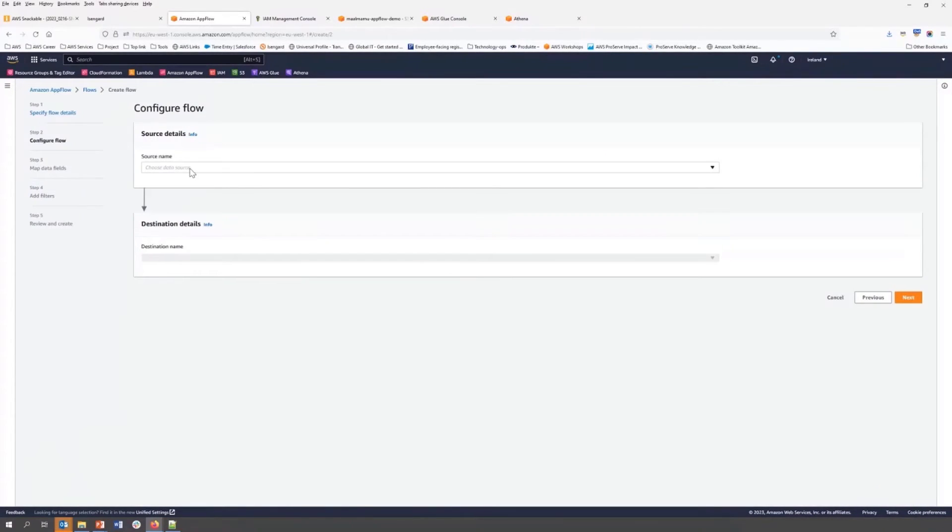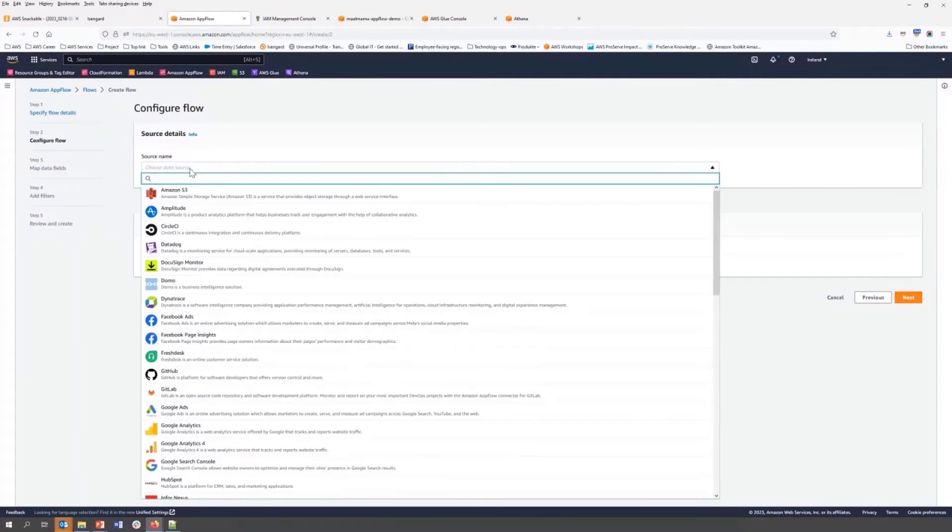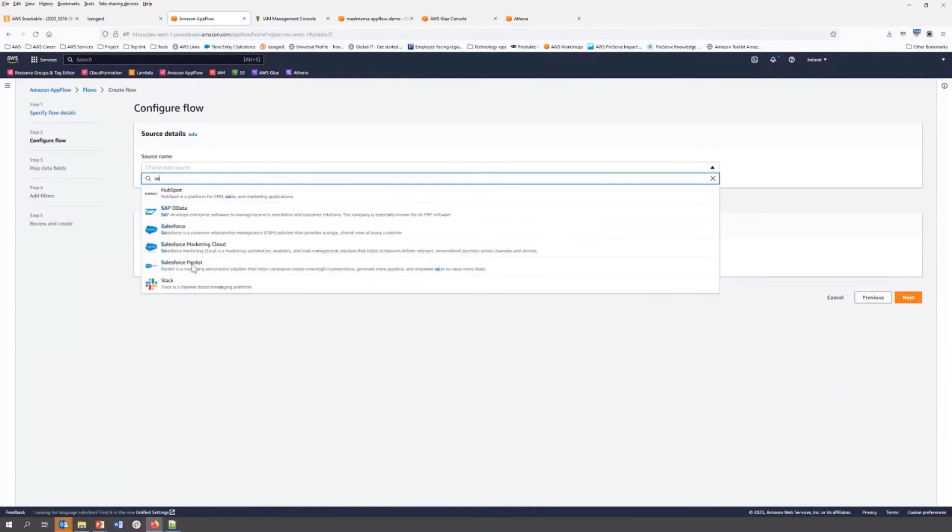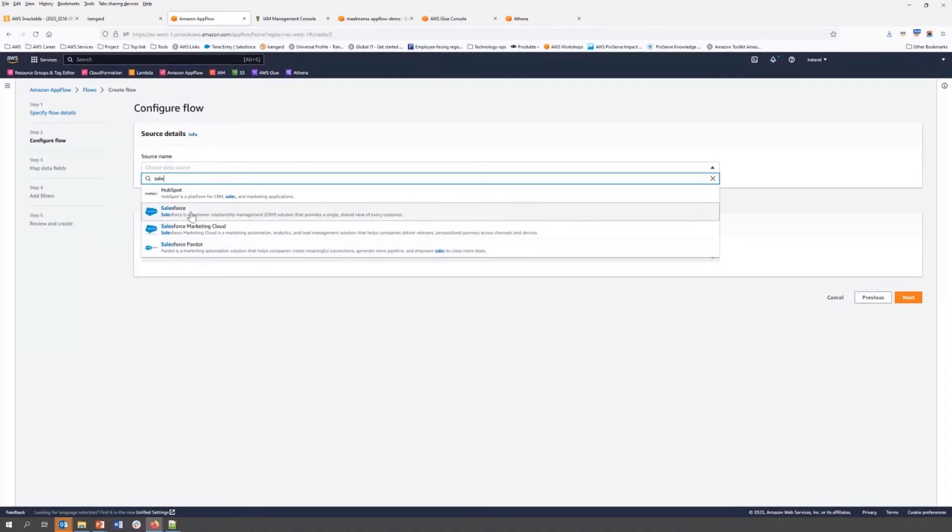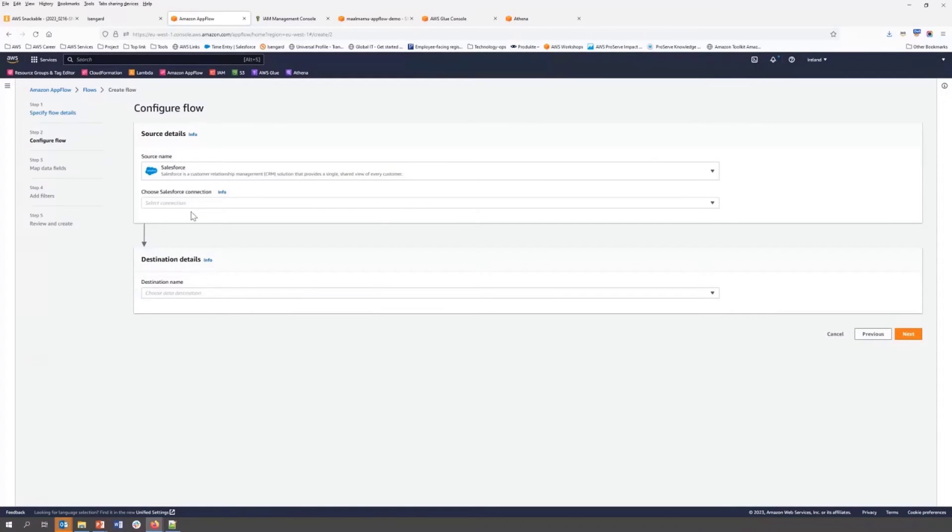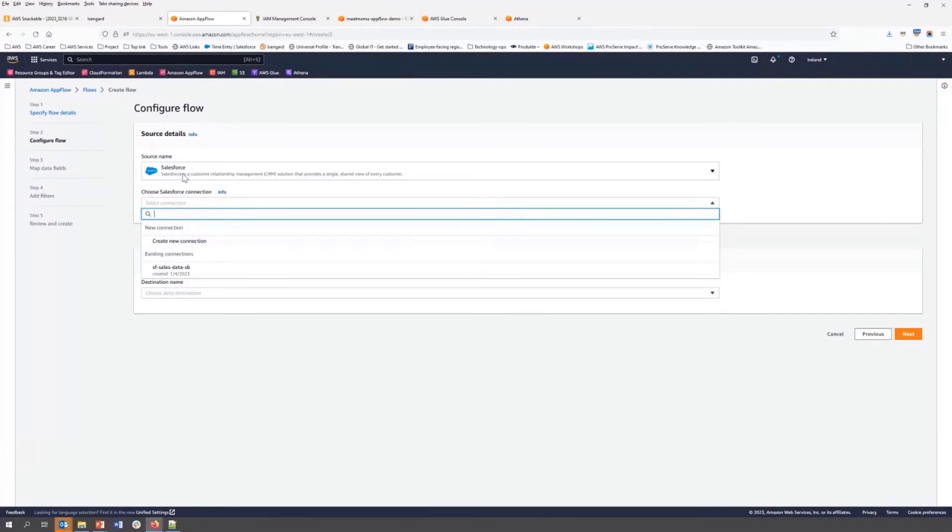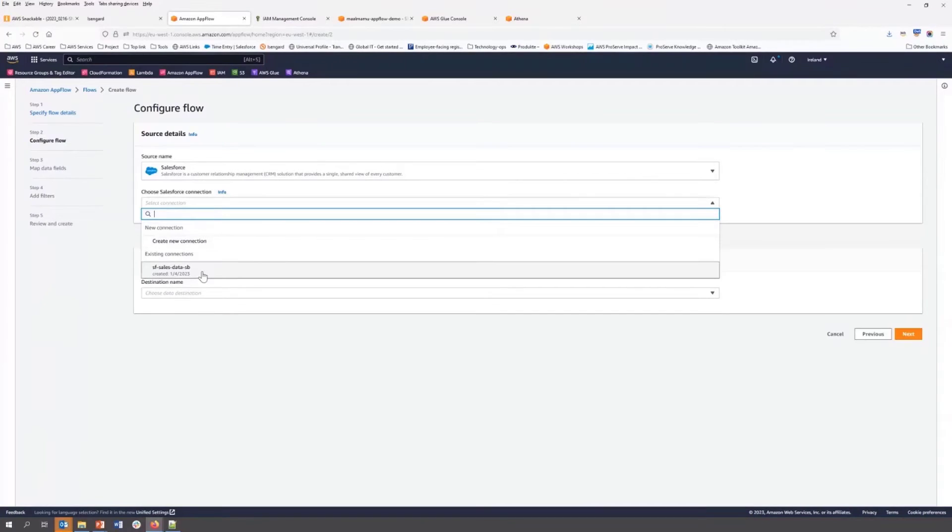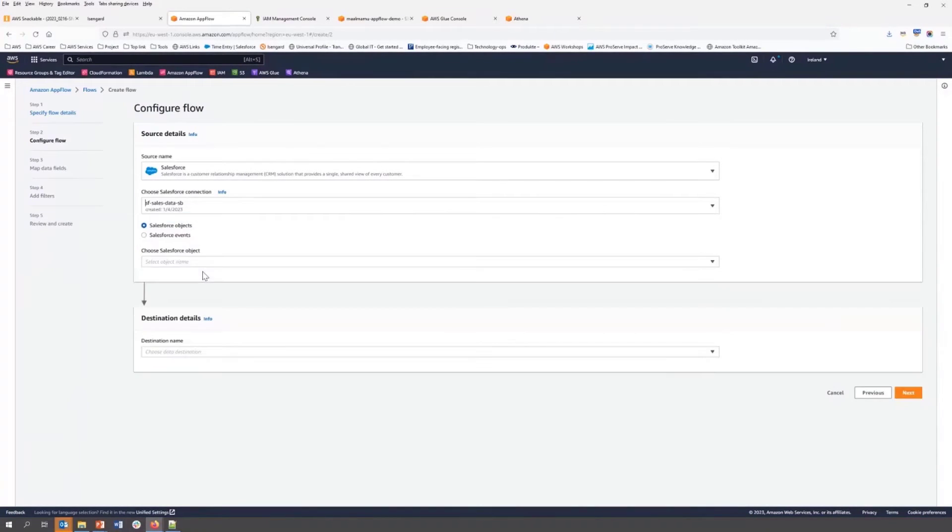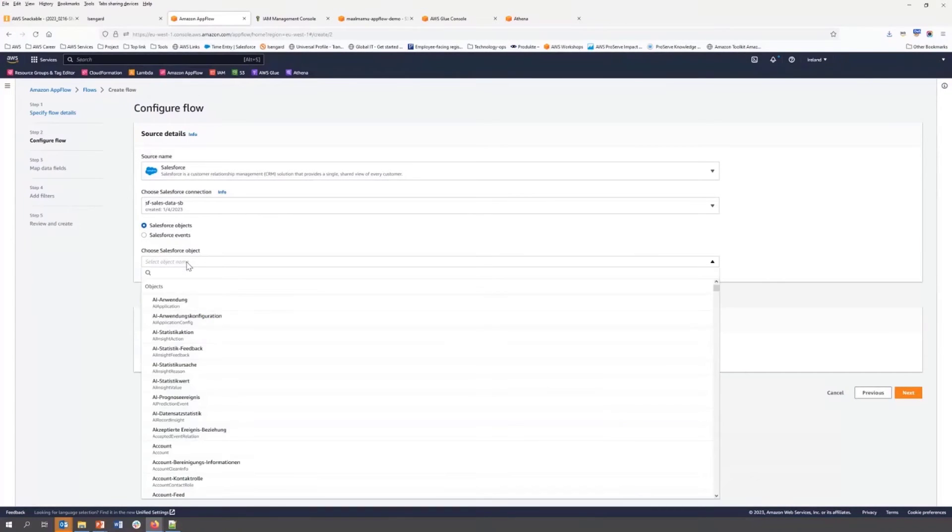Now we need to select a source. In our case, it will be Salesforce. To create a new connection, you can use your username and password that you used to create an account in your Salesforce. But I already have it. I'm going to use my existing connector. Now we can select opportunity object.